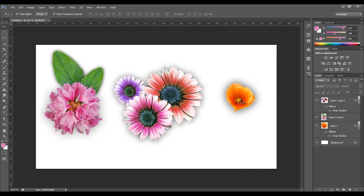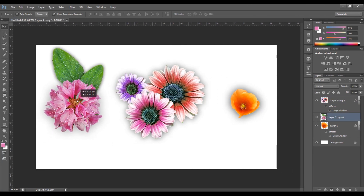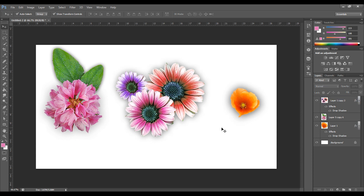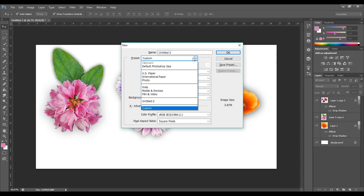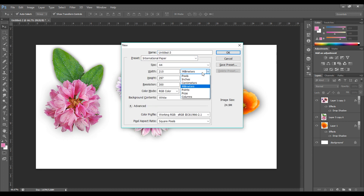We have three PNG flowers I made and prepared so you can easily use them. Press Ctrl+N to make a new frame and choose international paper, and make sure the resolution is 300.